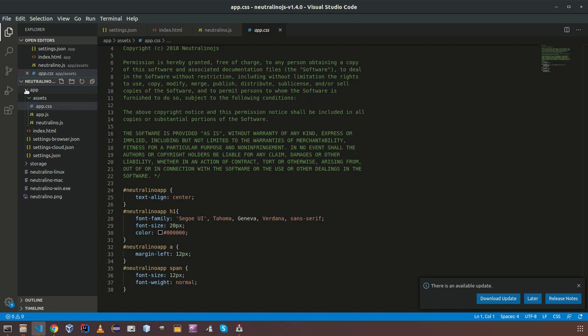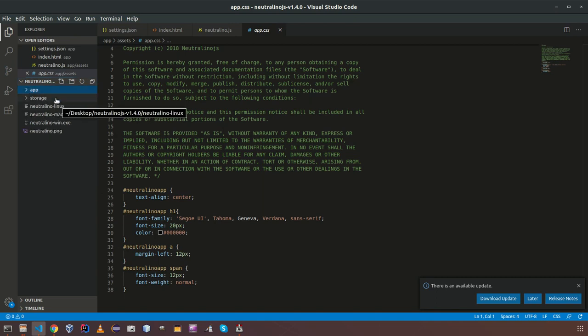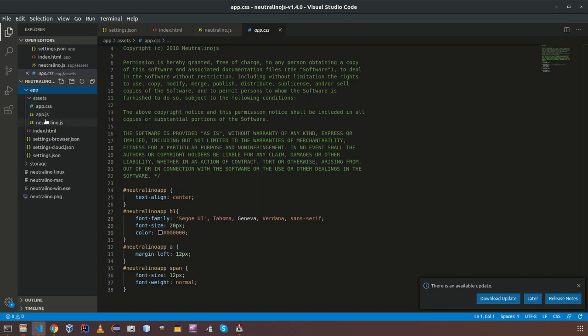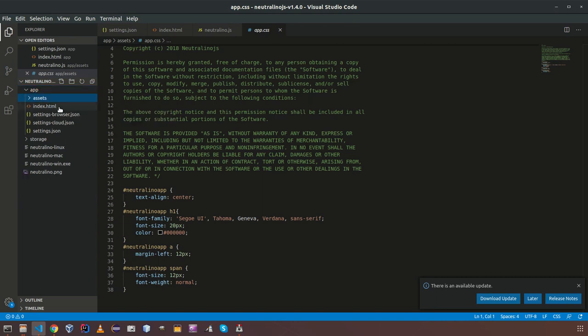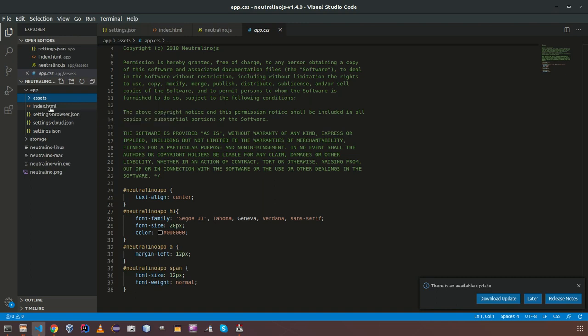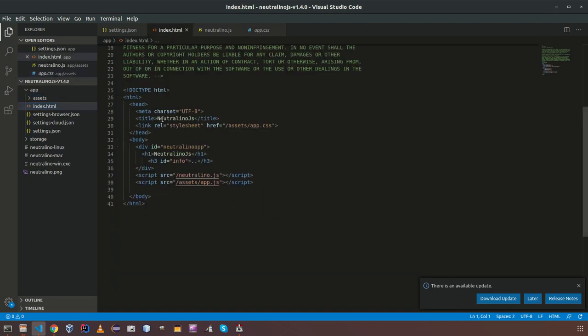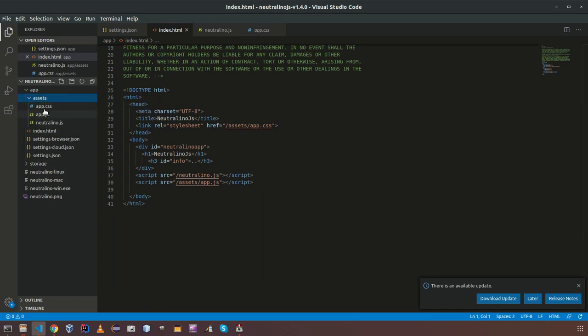Here we have two folders, app and storage. App consists of application source. You have main HTML file which will have the main UI of the application and set of JS files here.